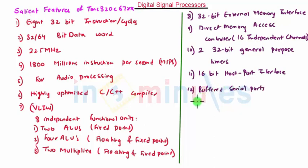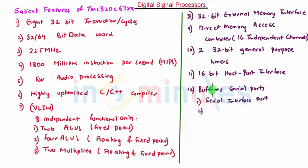First is for serial interface port and another is for high speed TDM interface.